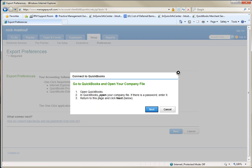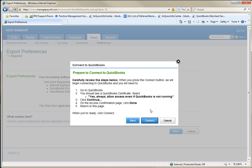And it says open QuickBooks. In QuickBooks, open your, so once you have that sync and the MSI installed for the one-click, open your company file, there's a password, enter it, return to the page and click next. You click next again.